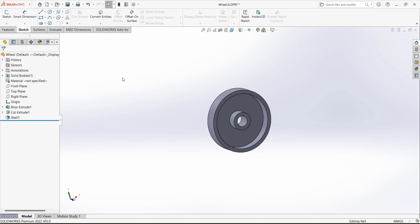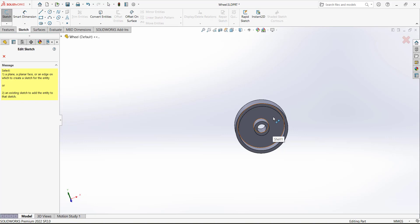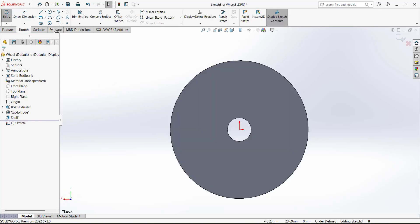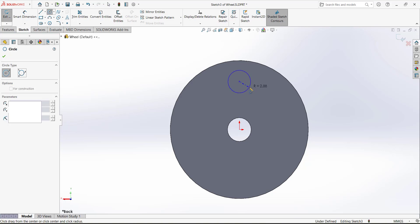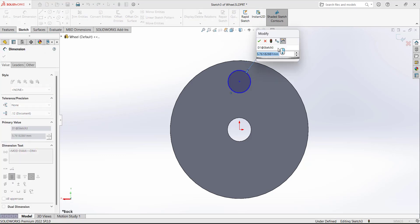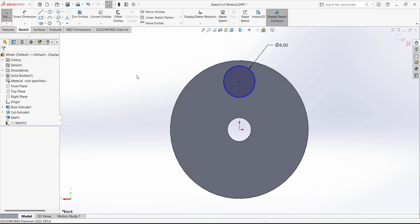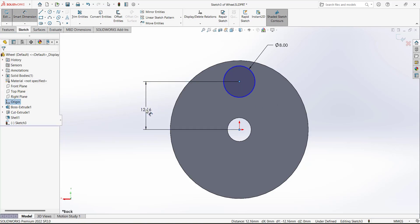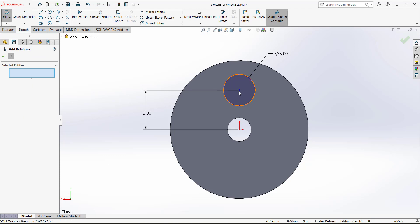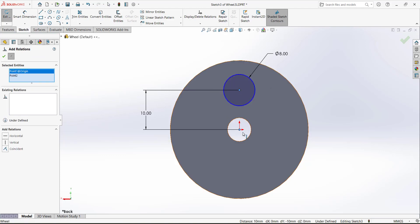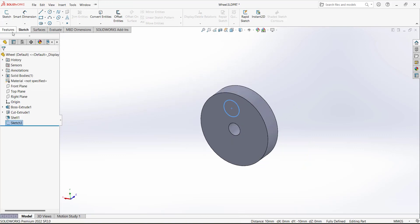Now we have to make another sketch. Open the sketch and select this inner surface. Draw a circle and define its dimension — the diameter is 8. We also have to define constraints: from this circle's center point to the origin the dimension is 10 millimeters. Add a relation — select this point and the origin and set the relation to Vertical, so these two points lie on a vertical line.